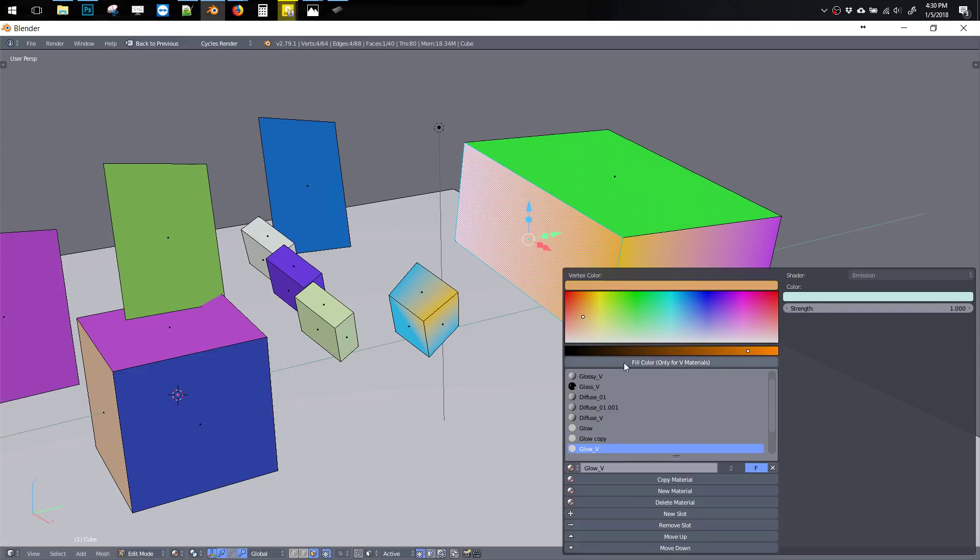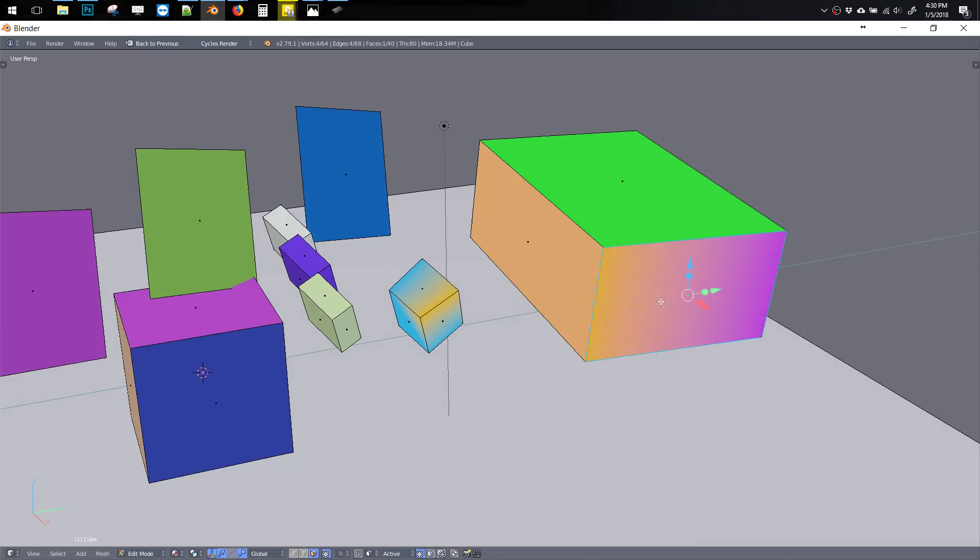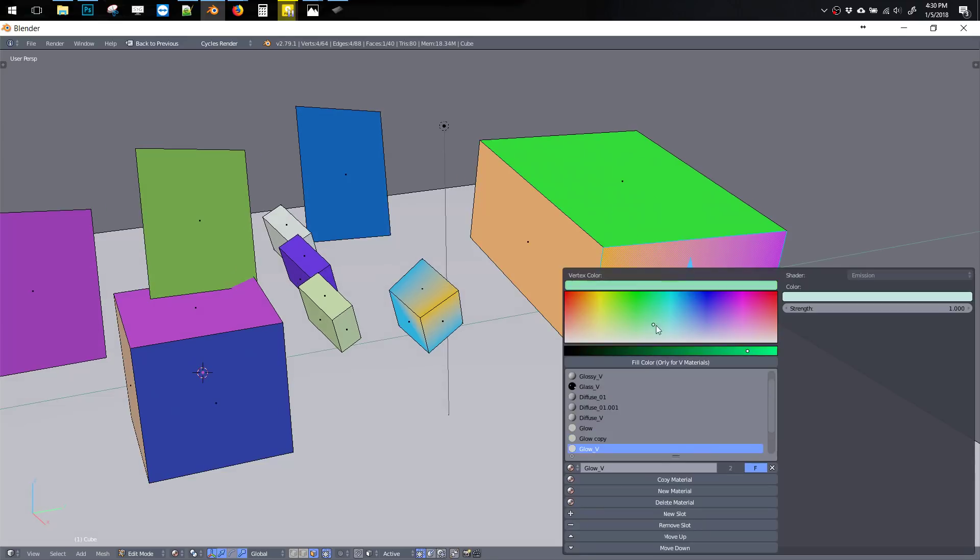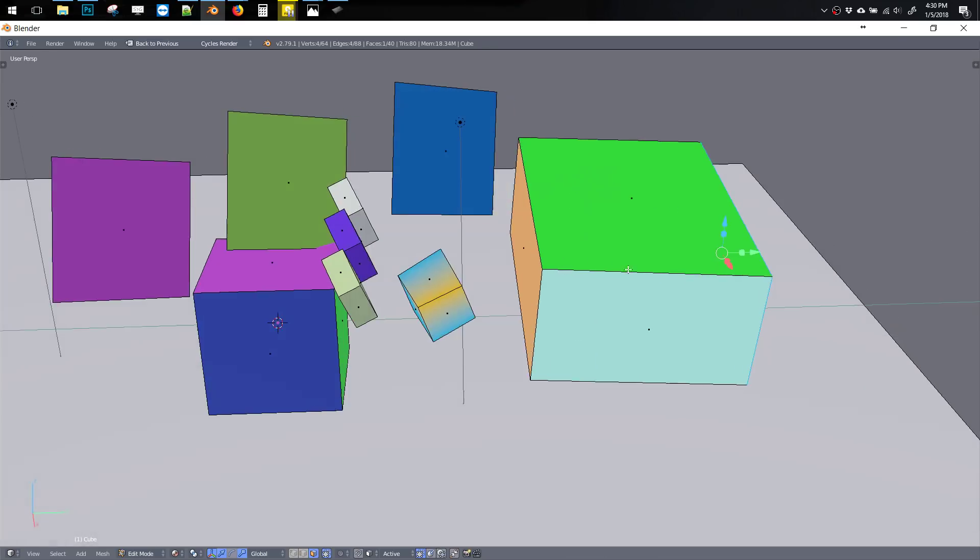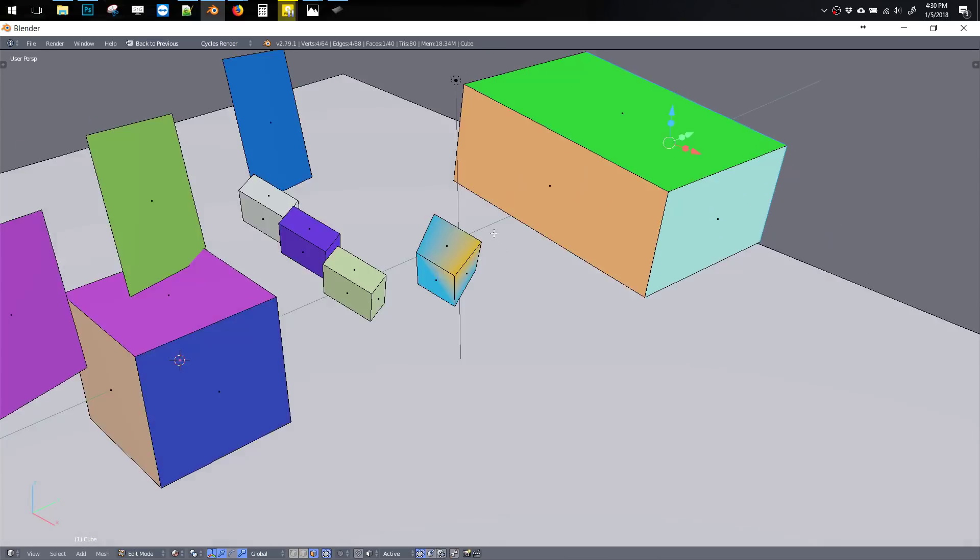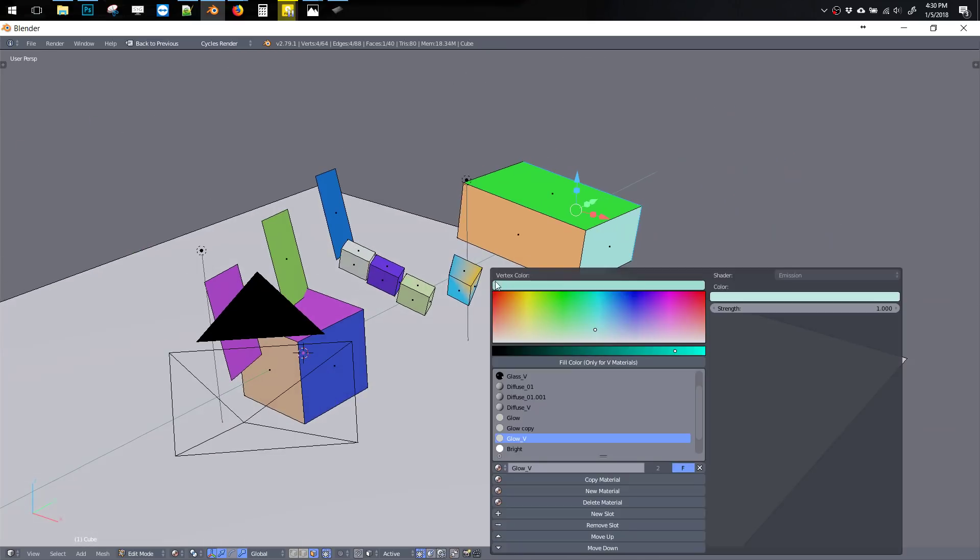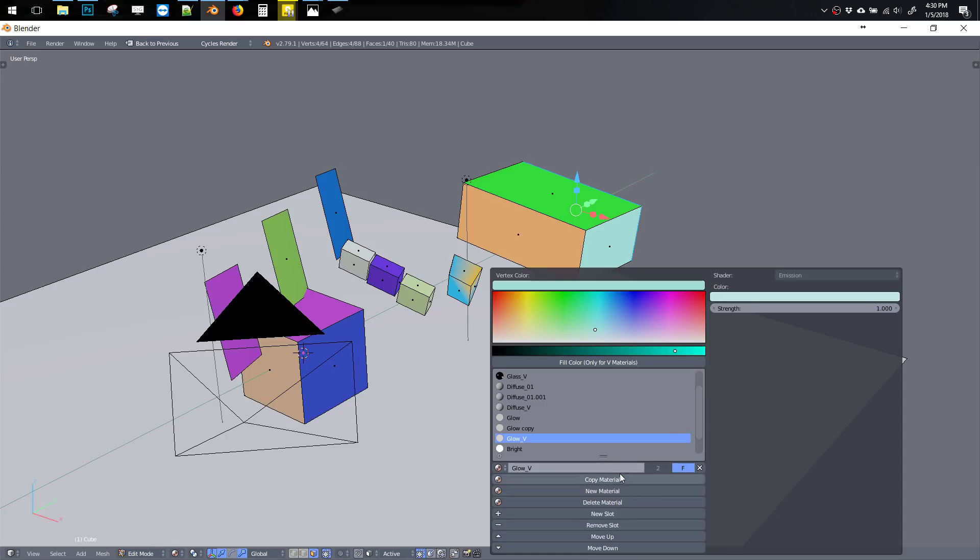So that's it. Let me know if you have any suggestions for this menu. I'm going to keep working on it over time. But so far I think it's a pretty big improvement over the standard Blender way of doing materials. You can grab it in the link in the video. See ya.